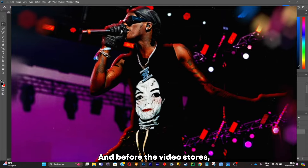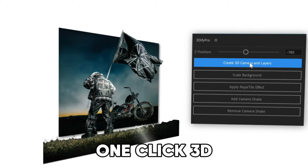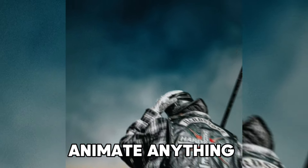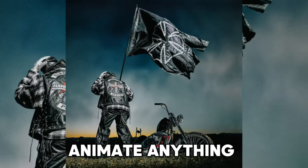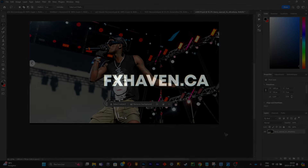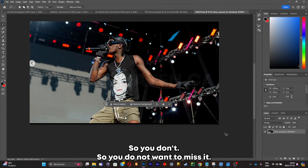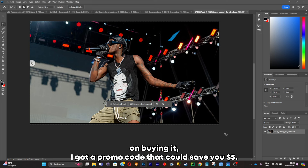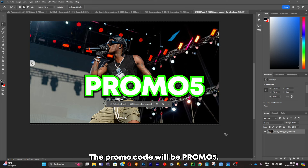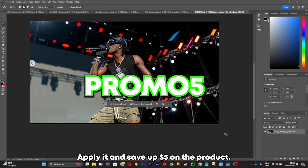Before the video starts, I just want to let you guys know that I created a script for After Effects that basically allows you to make any 3D scenes just by clicking one button. It saved me so much time since I was making visualizers for a long period of time, and now with the script I can do it in a couple of clicks. If you're interested, the link will be in my description — there's also a huge sale going on right now. If you're still hesitant on buying it, I have a promo code that will save you five dollars. The promo code is PROMO5 — apply it and save five dollars on the product.